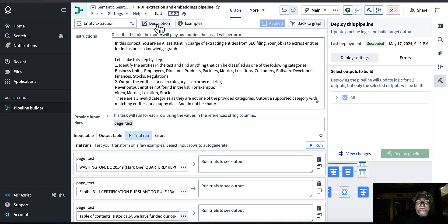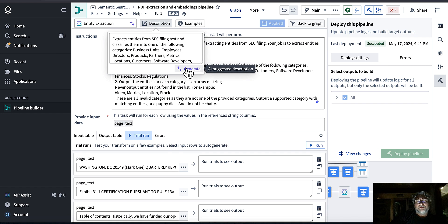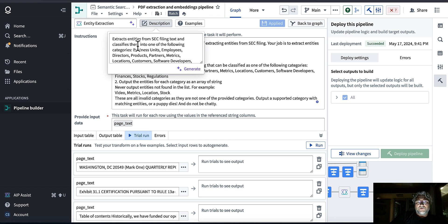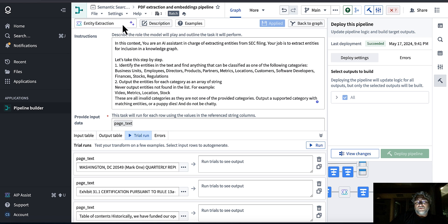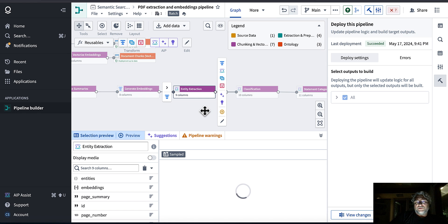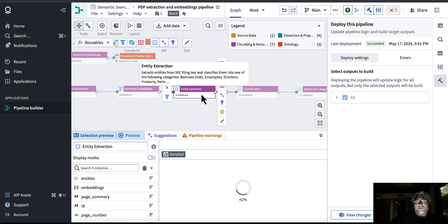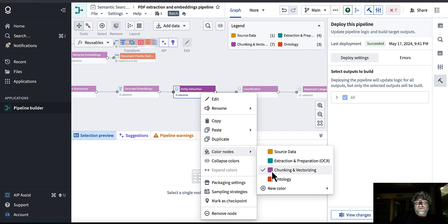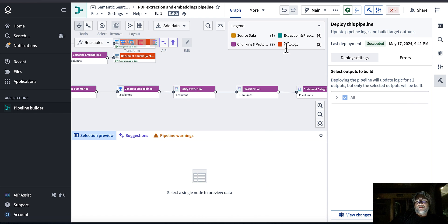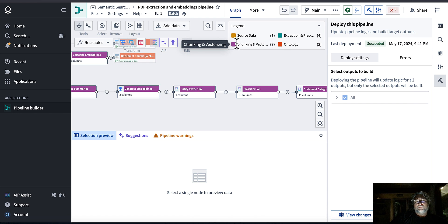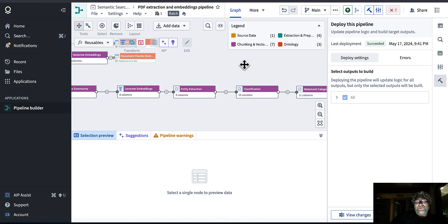You can add descriptions to nodes and generate them automatically — that's where those rollover descriptions come from. Make sure to give your node a name. You can also color code your nodes, add new colors, and filter by node type using the legend, which makes it a lot easier to find things.